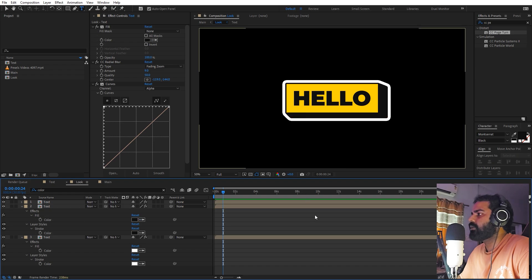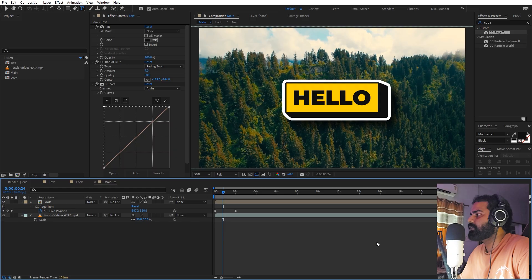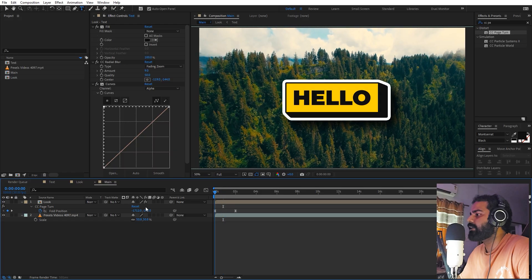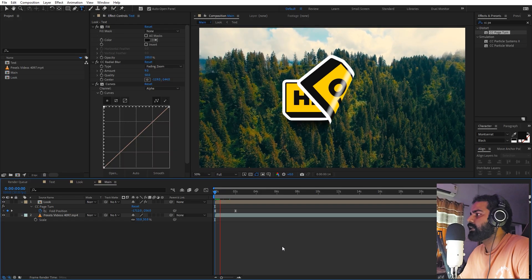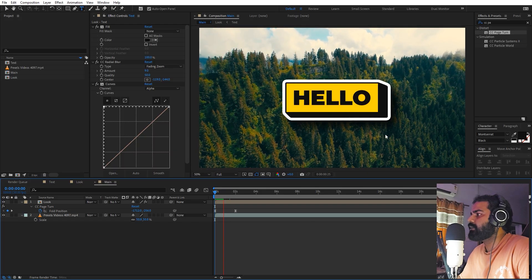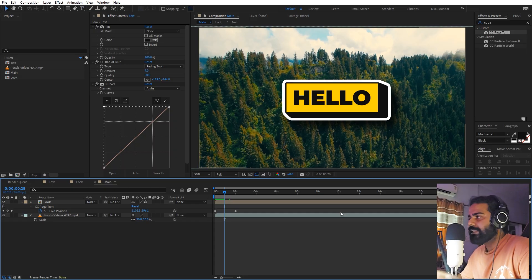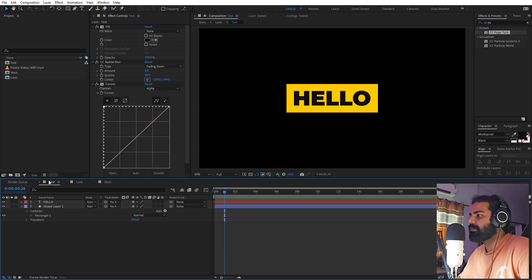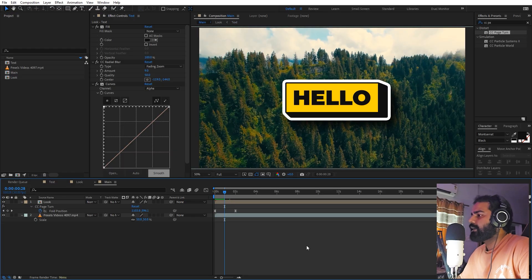There you go, we've changed the look. If I go back to the main composition, you can see we have completely redefined our sticker. If I press play, all the animations are already applied. In this way you can create procedural stickers and simply edit them by changing the text or adding whatever shape you want.